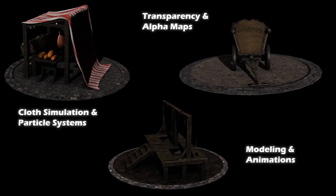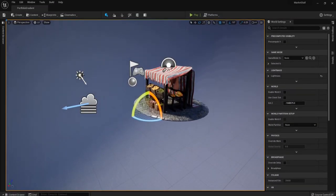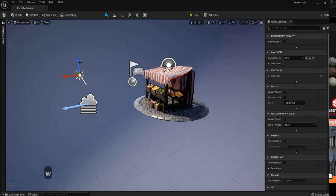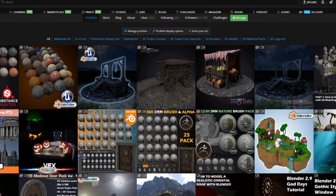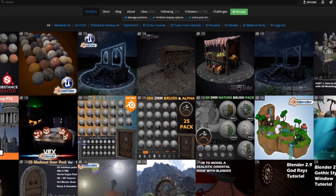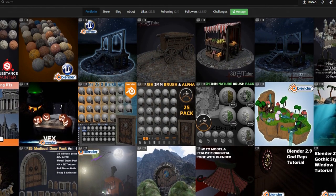By the end of each, not only will you have your very own complete game asset in Unreal Engine 5, but more than that, an amazing portfolio piece that you can be sure will really stand out on any social media platform.